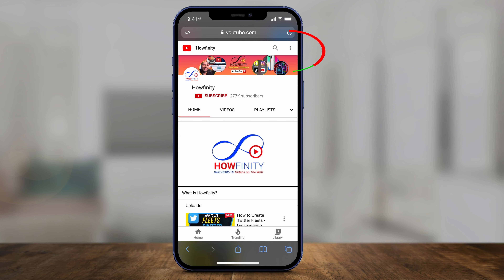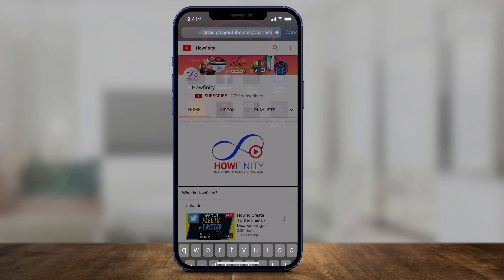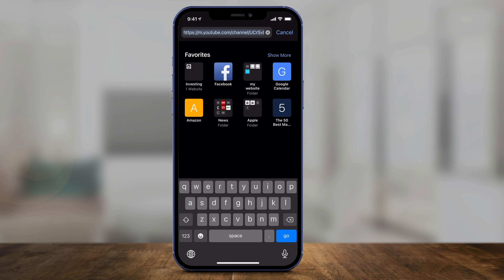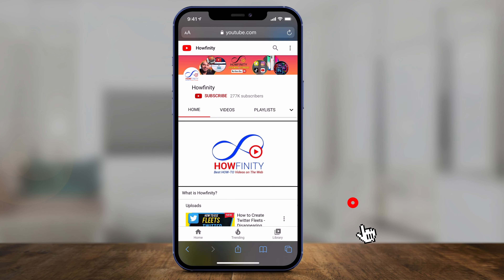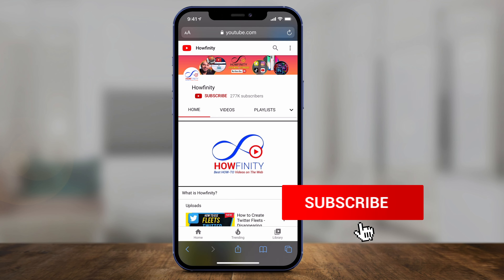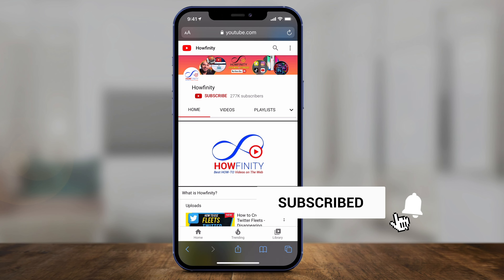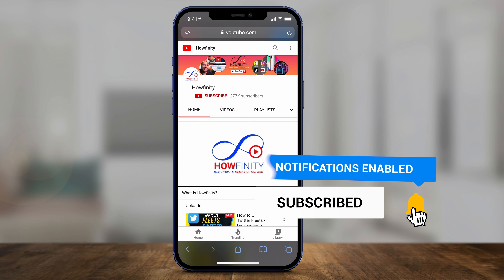Then go ahead and select the channel. As long as you're logged in, you could press the three dots again on top and share the channel. Or you could just copy and paste the URL from the address bar at the top — that gives you your channel URL. Select it, copy it, and then send it via text to anybody you want. It's that simple to share your YouTube channel with anyone.